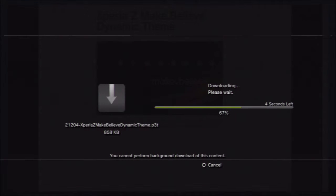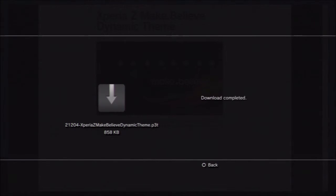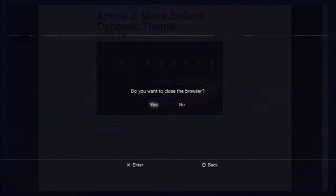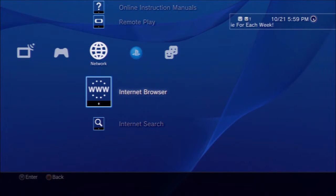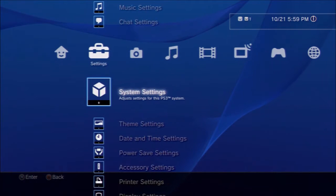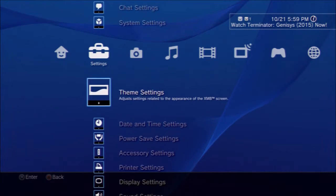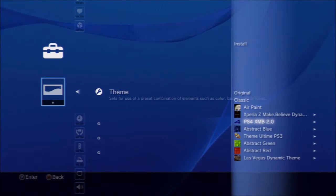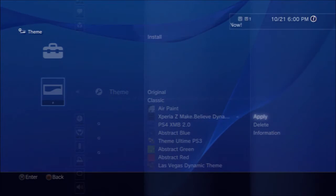Okay, that's done, and let's go ahead and close the browser. My battery's low. Just go ahead and go to theme settings, and then there you go, and it's already installed on your hard drive.